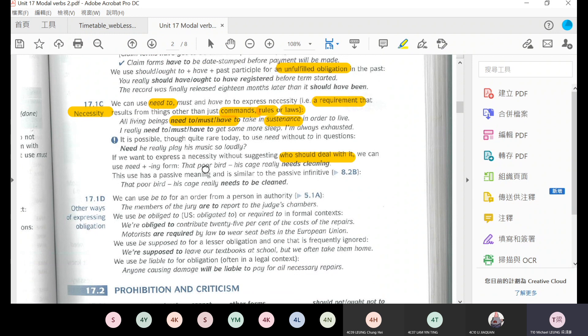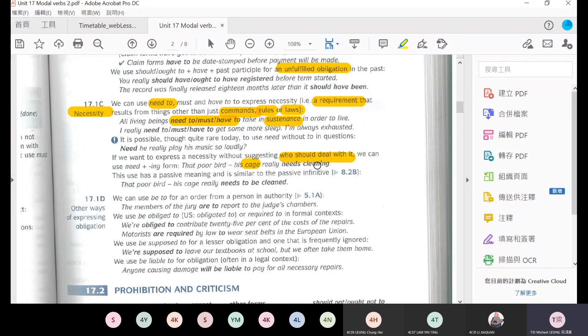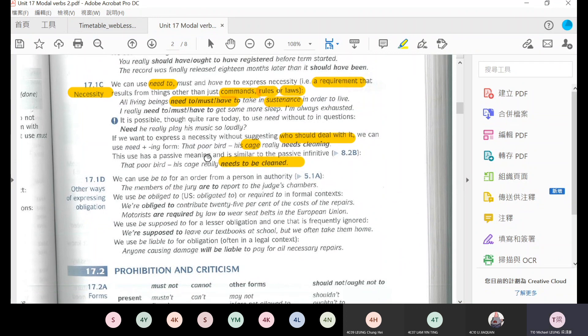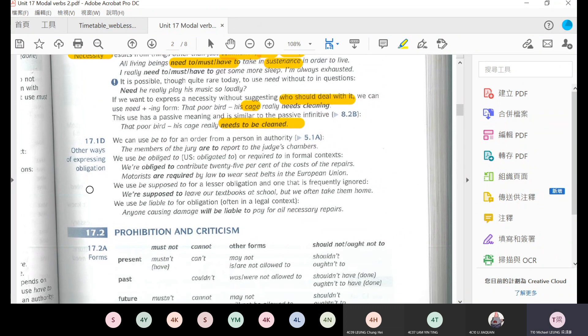If you don't want to suggest who should deal with it, you can use need plus gerund. For example, that poor bird, his cage really needs cleaning. But you don't need to know who cleans the cage. All you need to know is that the cage needs to be cleaned. So this is the necessity.